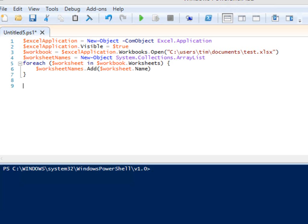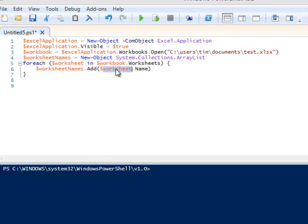We iterate over the worksheets in the workbook, each time adding the worksheet's name to our worksheet names ArrayList. The iteration variable is $worksheet. Each time, we add the worksheet's name property to the worksheet names ArrayList.